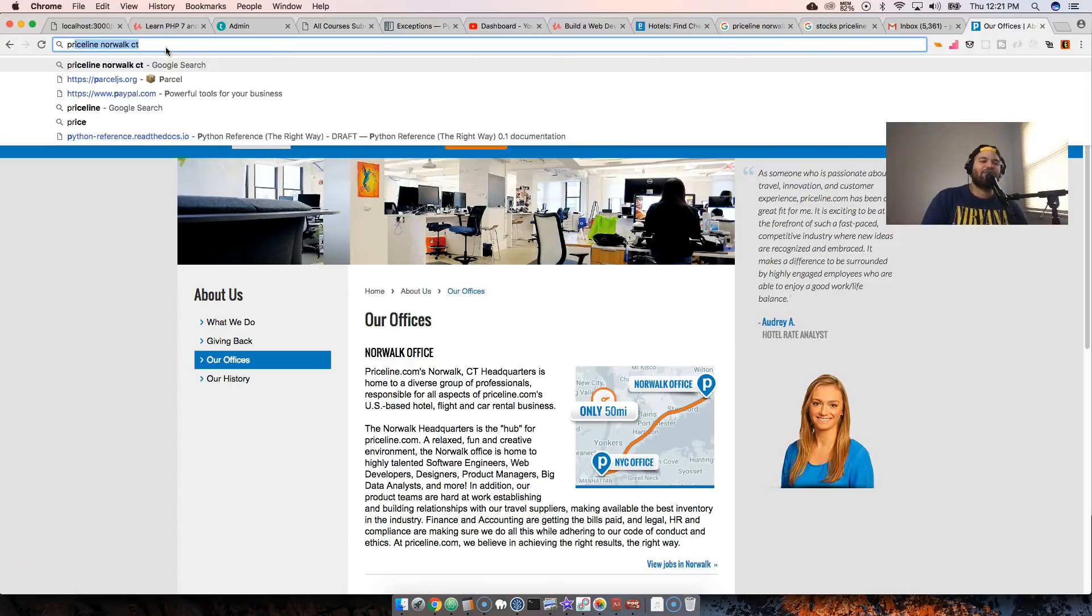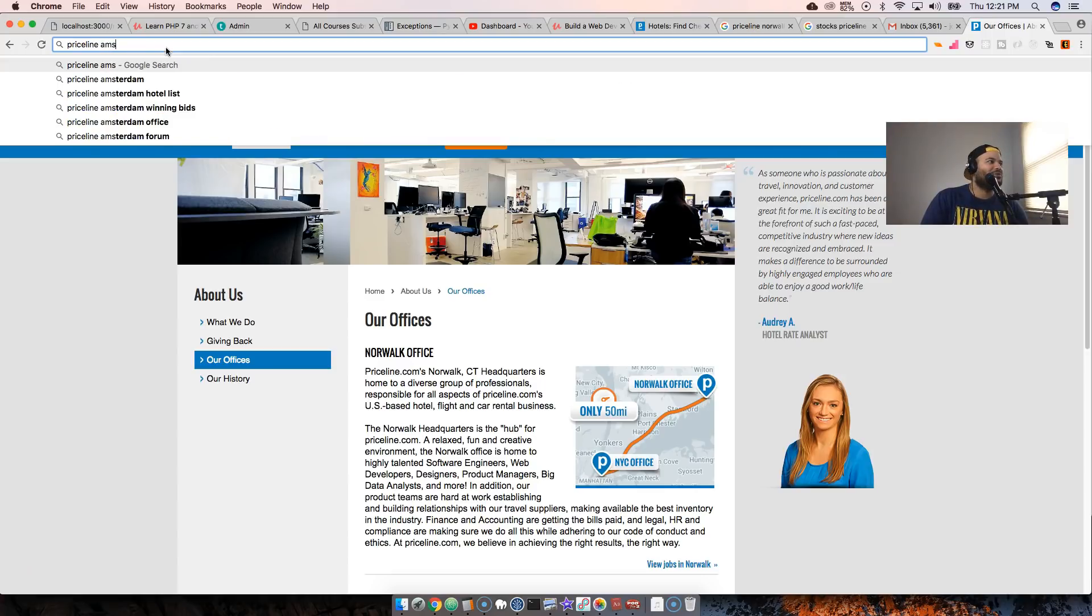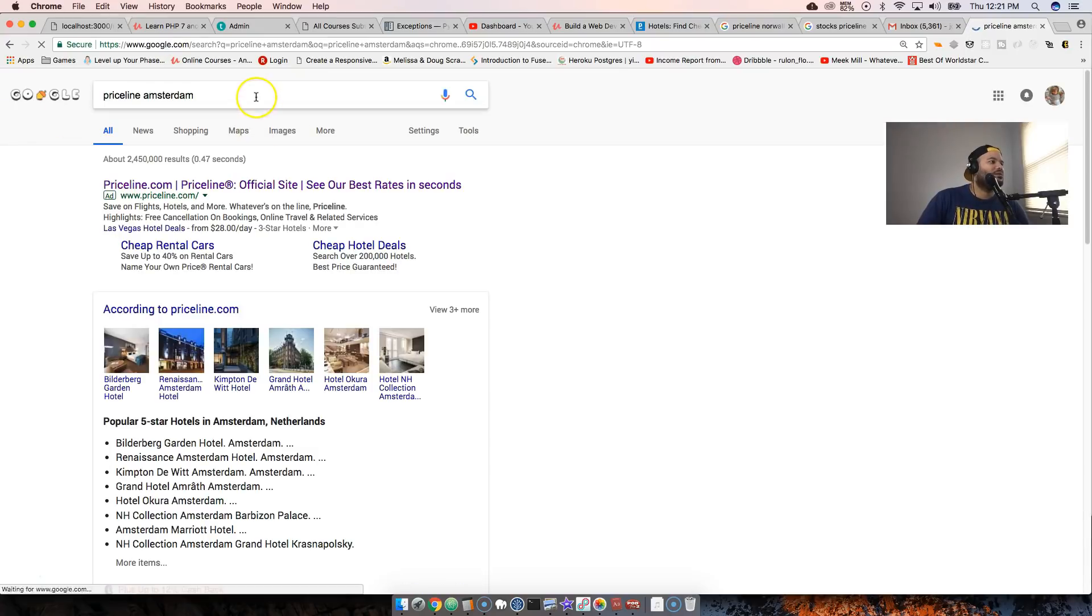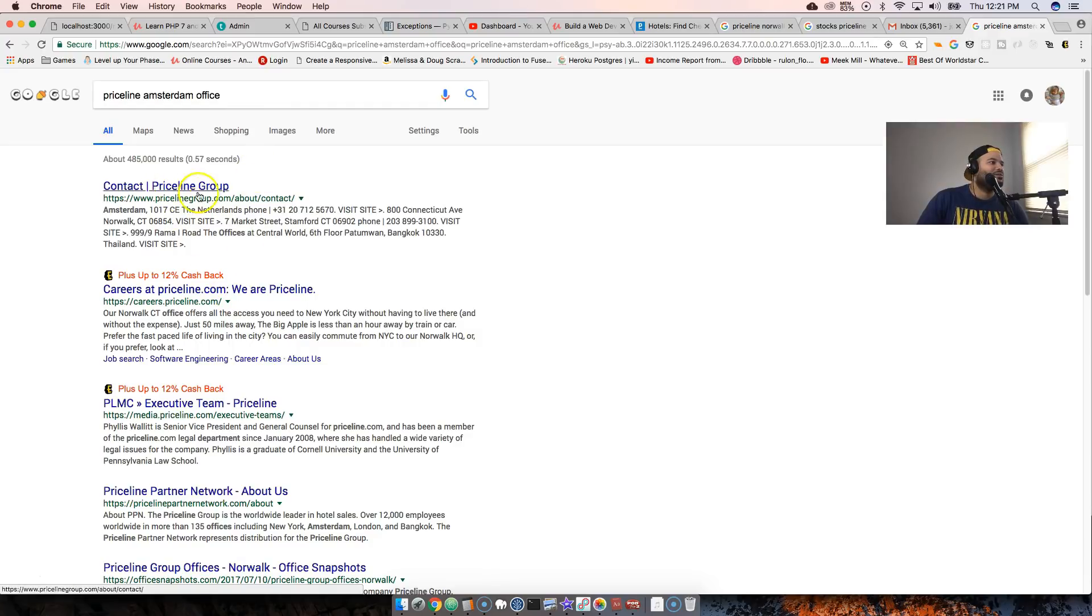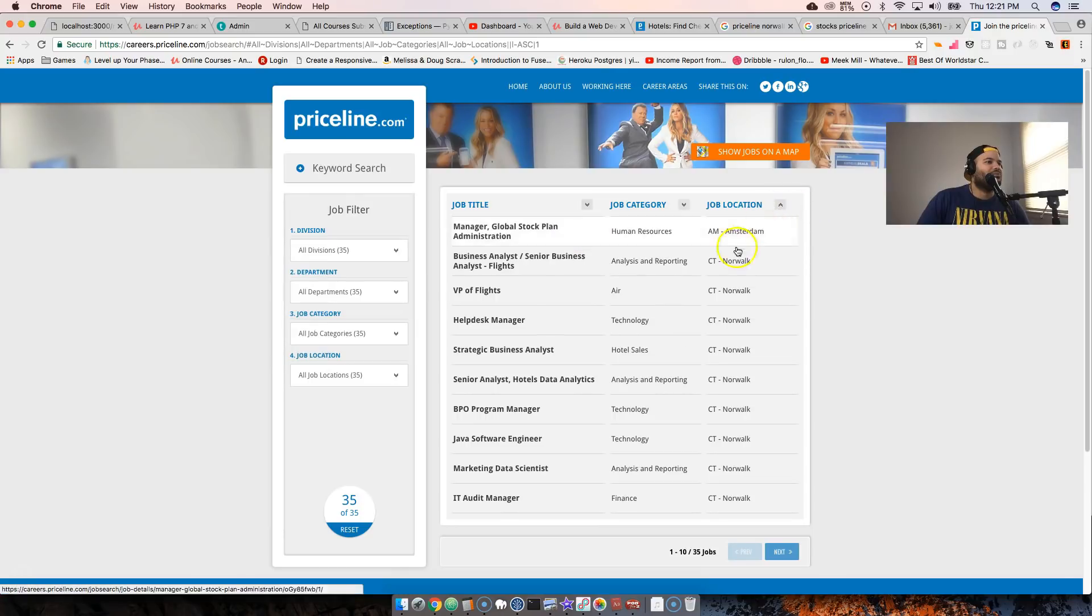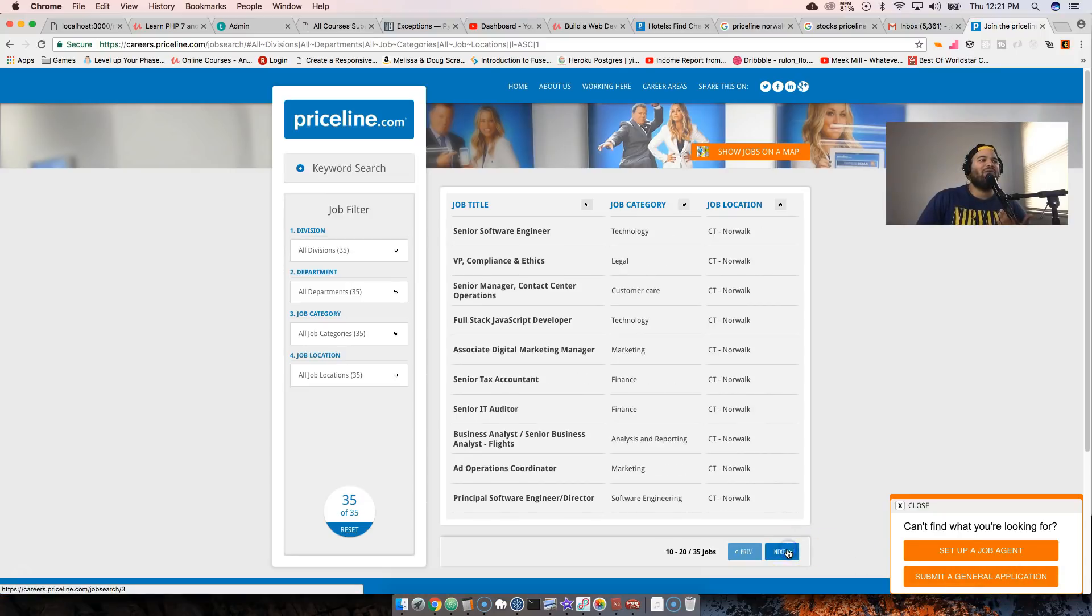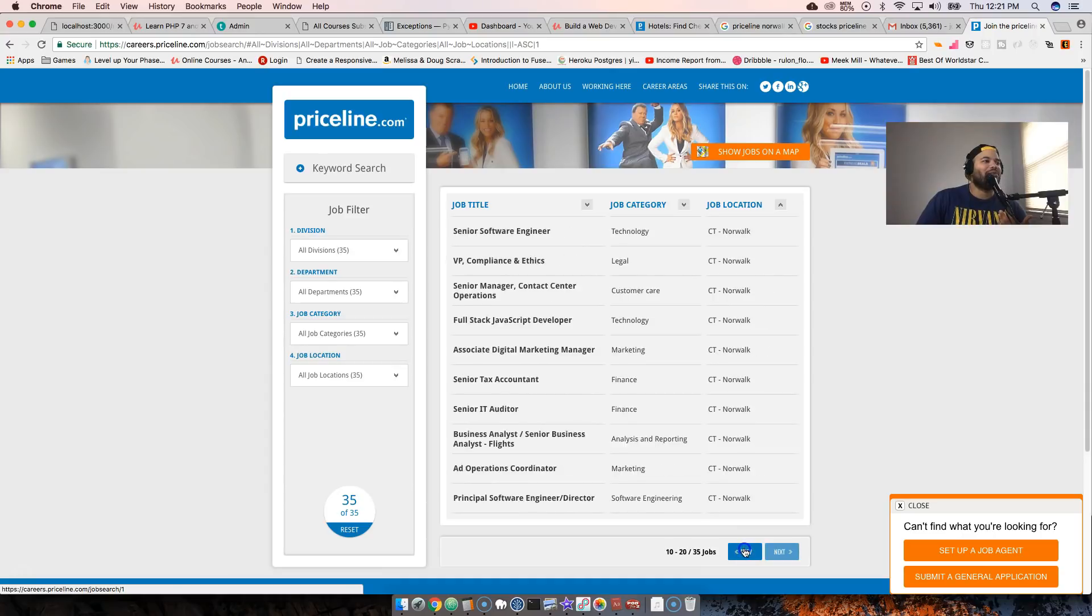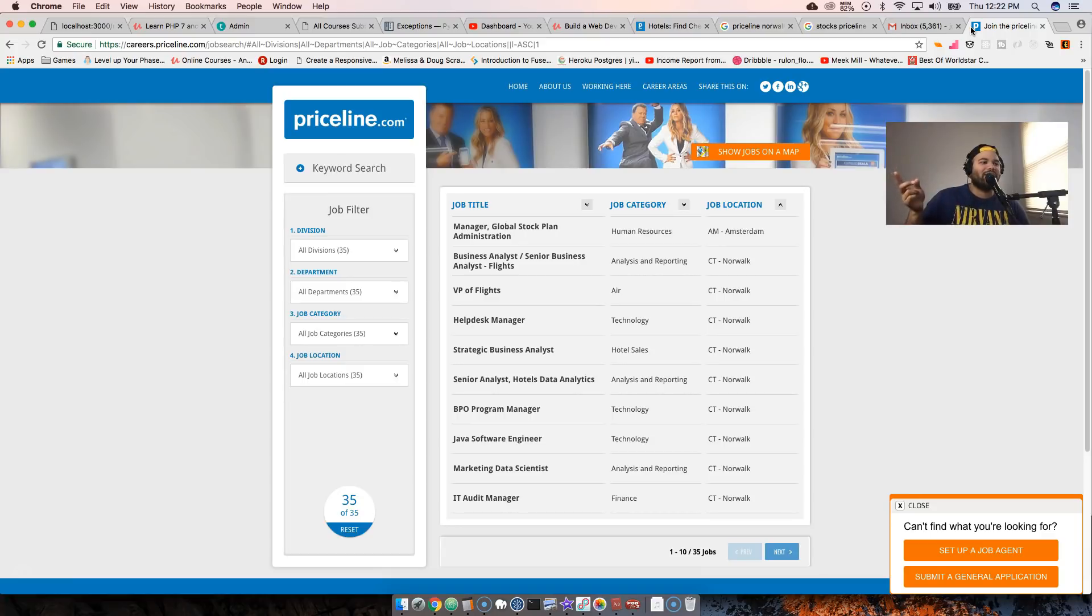Let me check. Yeah, they do have Amsterdam. I know somebody who went to Amsterdam, another developer that used to work in the same company that I used to work with. He started working with Priceline and they basically flew him to Amsterdam, so he's actually a developer in Amsterdam.